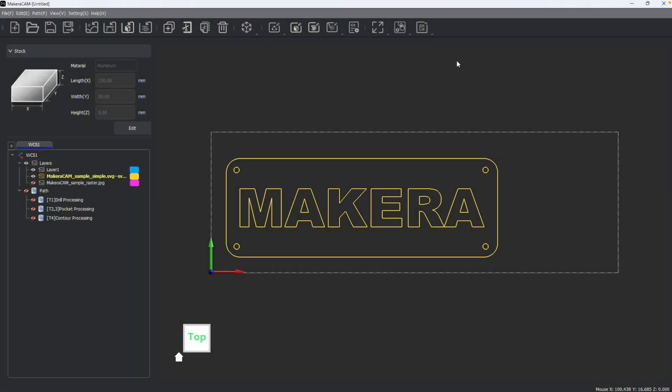Jason from Makeara here with another Makeara Cam tutorial. And in this one, we are looking at the basic navigation and view options in Makeara Cam. So the first thing we want to talk about is the functionality of the mouse.